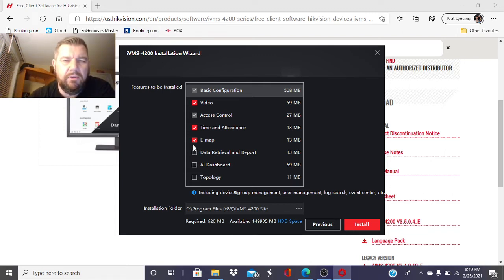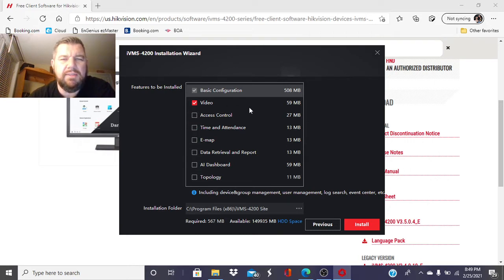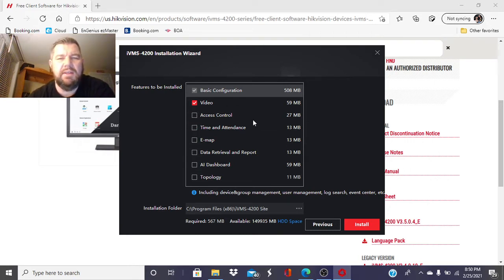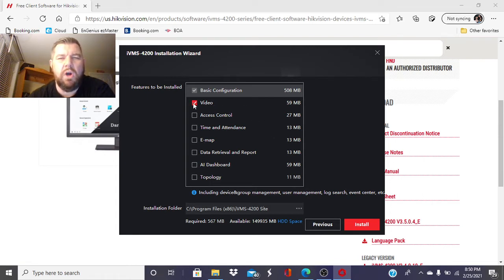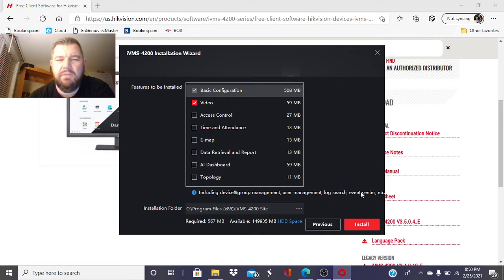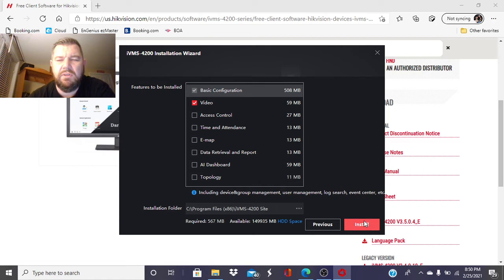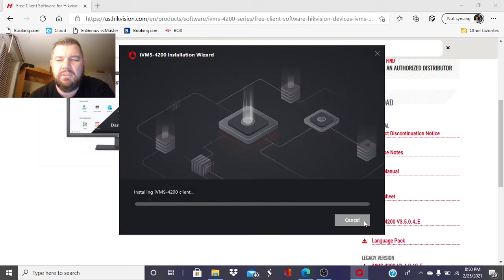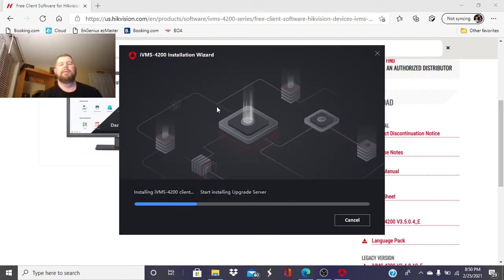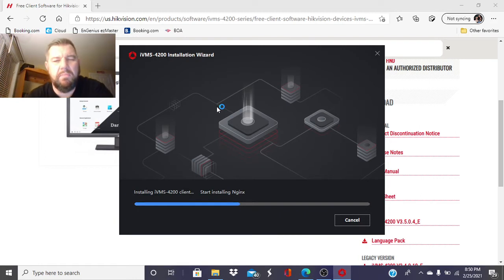Really, all you need is video. HECVision has access control, time and attendance, e-maps. If you're just watching your security cameras with the software, you only need the video download. So unclick the rest of that junk because you don't need it on your install. We'll hit Install, and it will start downloading the program.